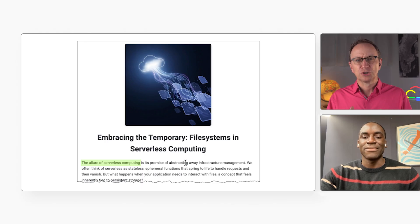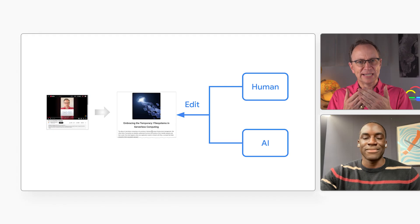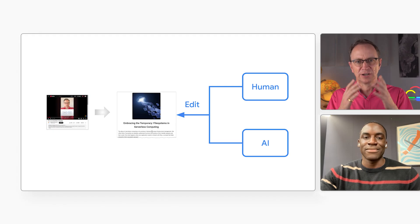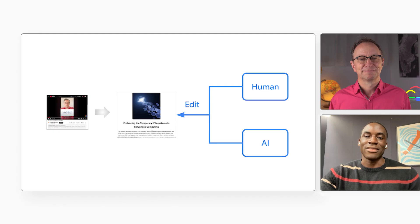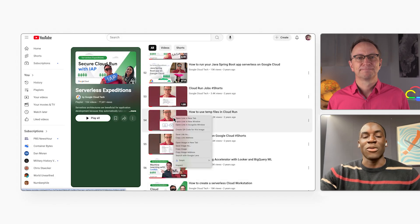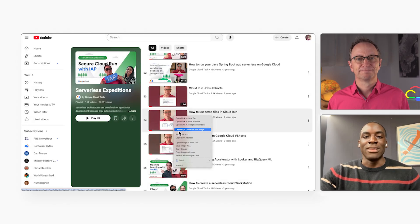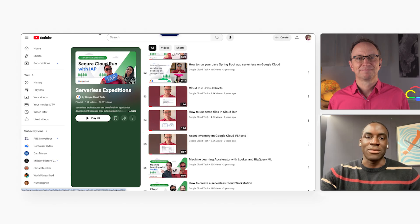So today we're tackling that robotic text problem we showed in the cold open. We're going to show how a human and an AI agent can collaborate on editing, right? That's right. First, let me use the app to generate a blog post from a video. Let's pick your video about how to use temp files in Cloud Run.